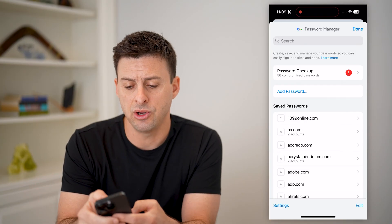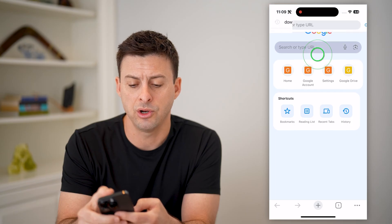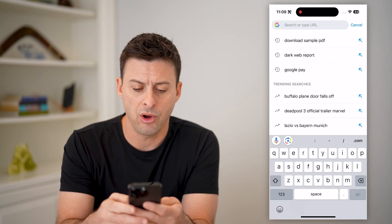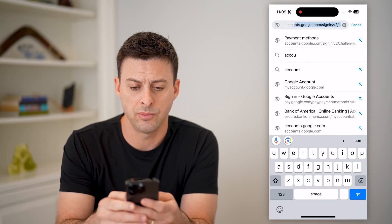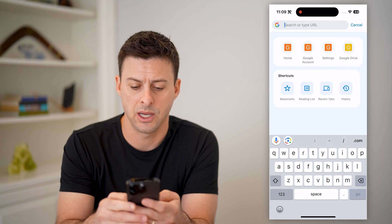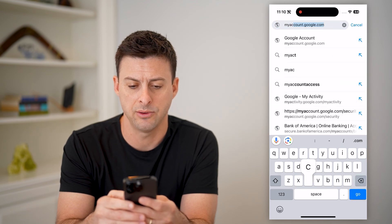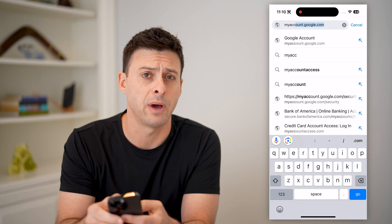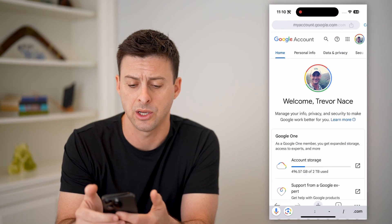Now let's say you don't find it in there, or you don't have Google Chrome. You can also just go to myaccount.google.com and hit go.